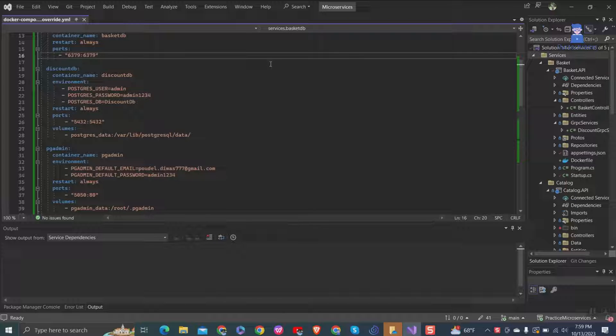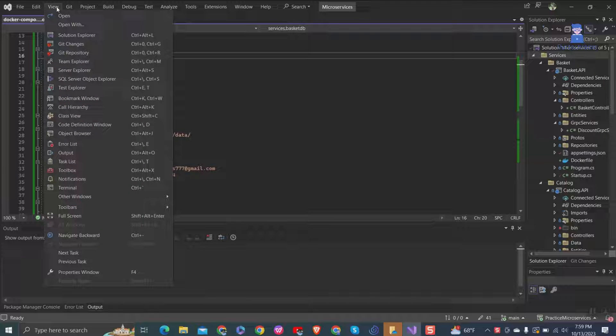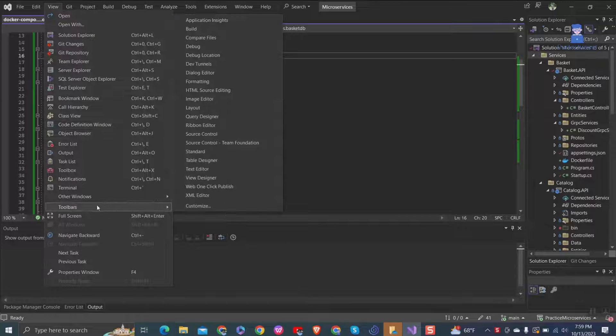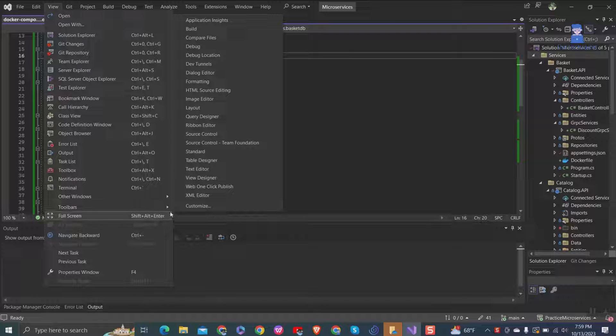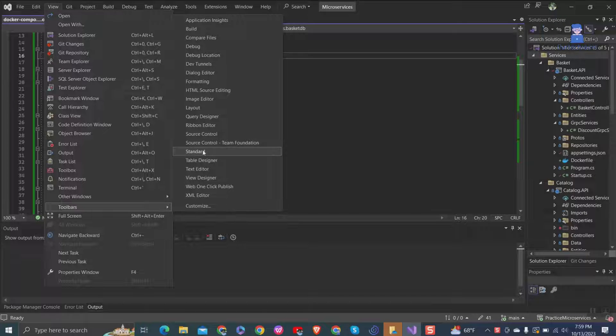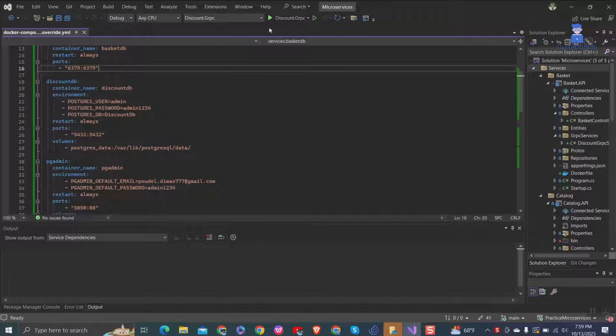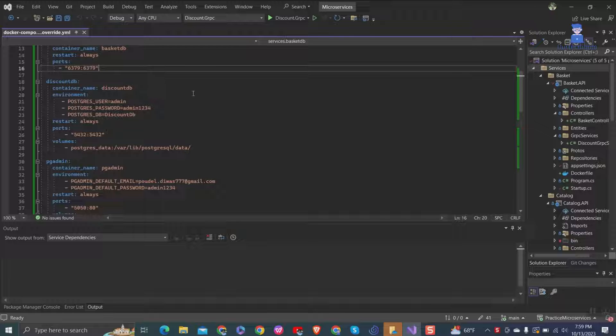and more. To restore these options, go to the top menu, click on View, then select Toolbar, and finally, choose Standard. So we got our standard toolbar from Visual Studio.